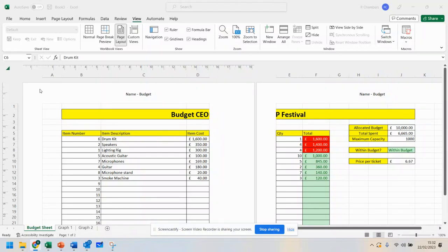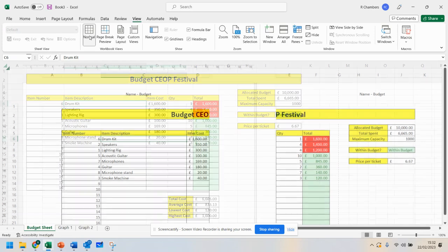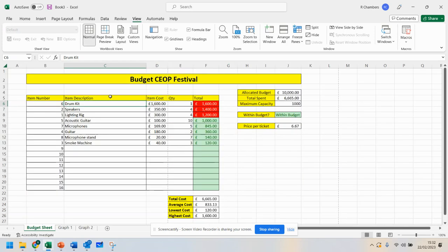This video is going to show you how you can get back to your normal view. But what we want to do is add some macros in.